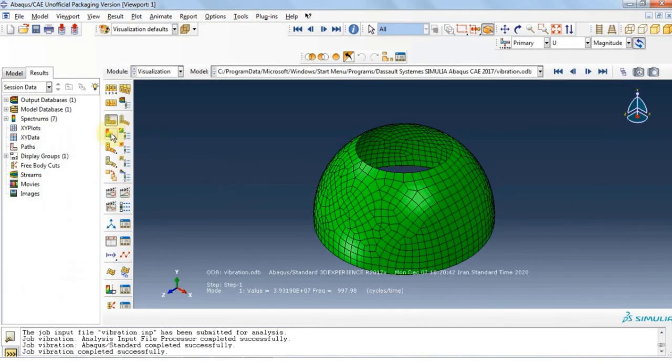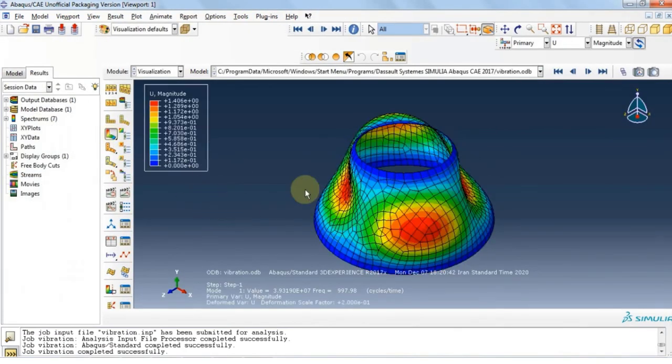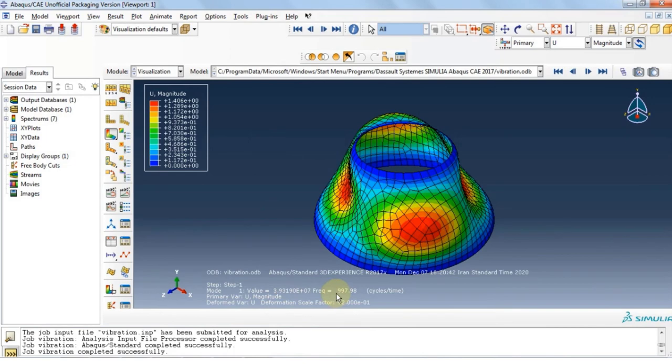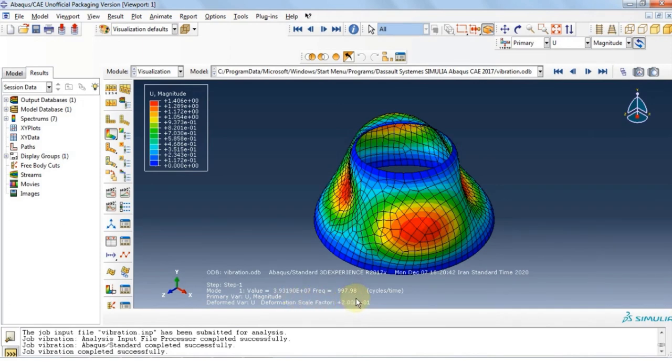Under results, we can see for mode 1, the first frequency that this structure is going to vibrate is 997.98 hertz. The value seen here is the eigenvalue, where if we take the square root of this number and divide it by 2 pi, we will get the frequency.